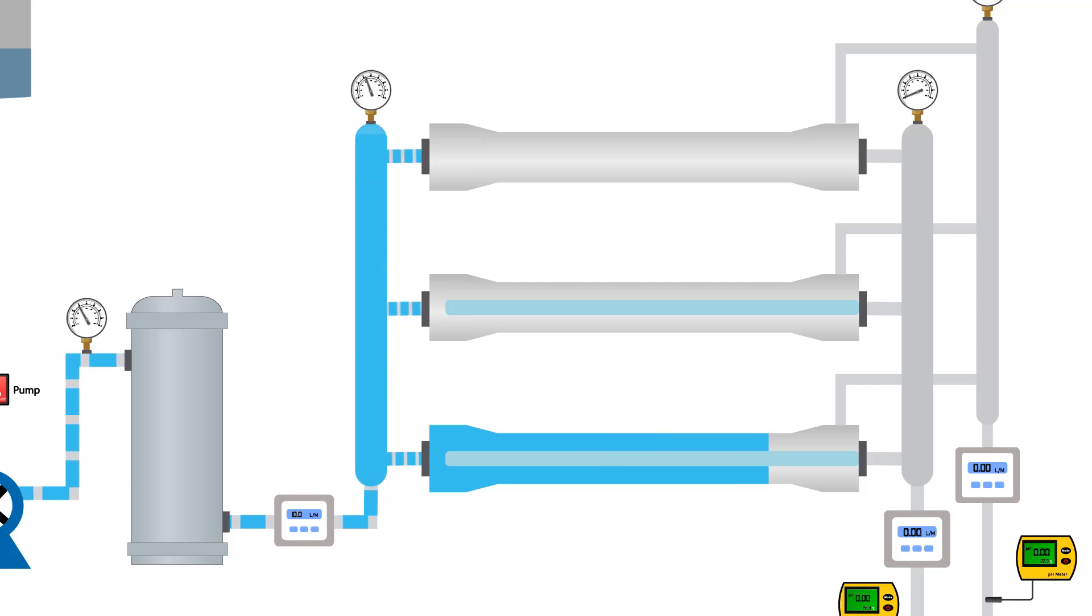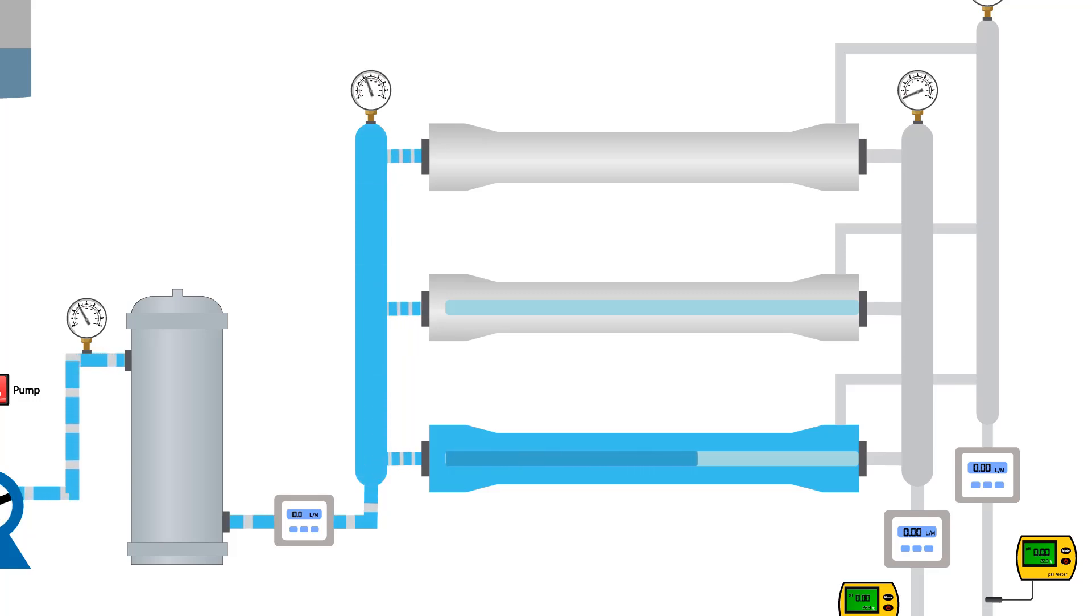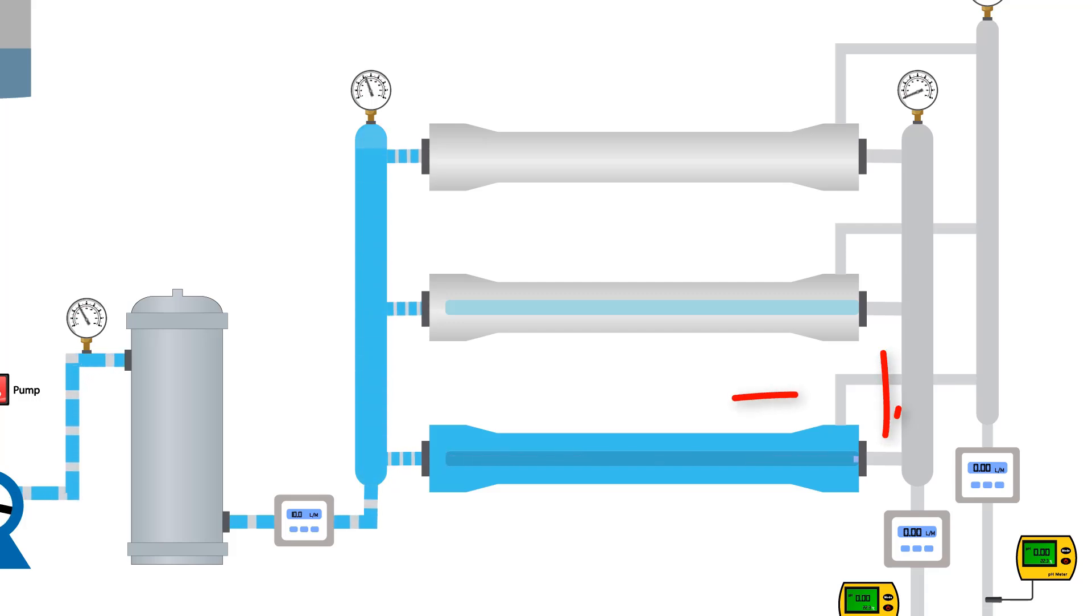As the solution passes through the membranes, it interacts with the calcium and magnesium content present in the membranes and tries to dissolve them. Each membrane has two outlets: permeate and reject.